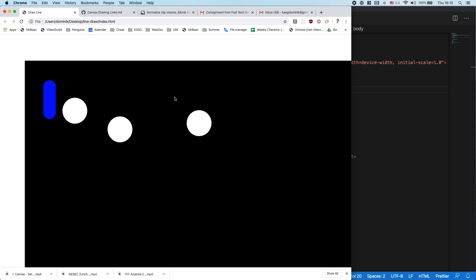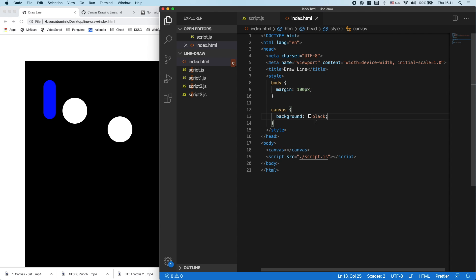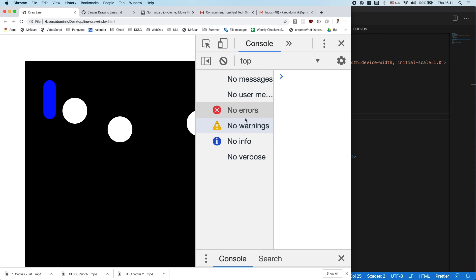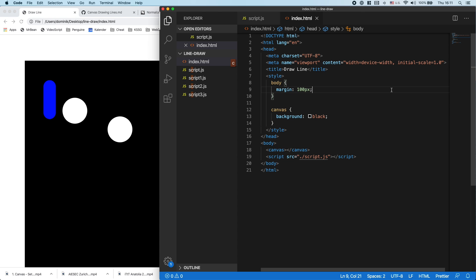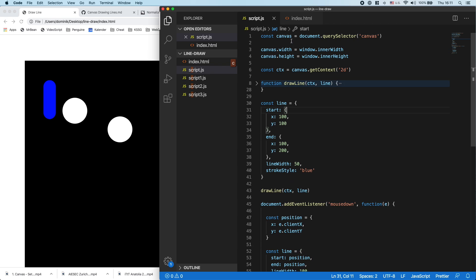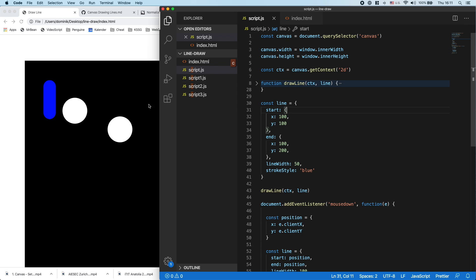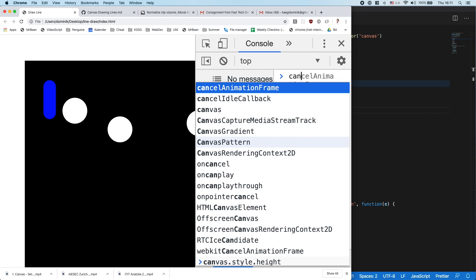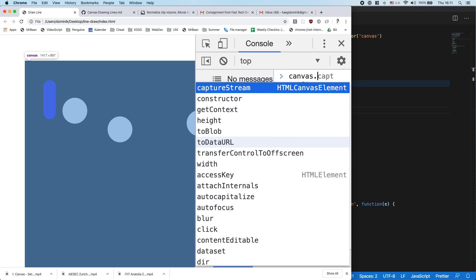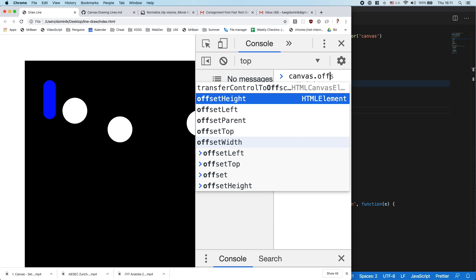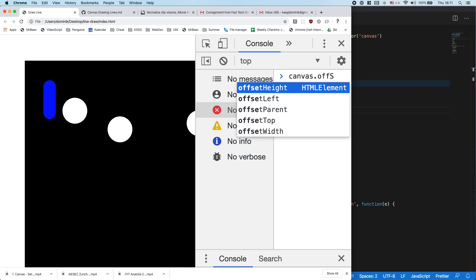So how do we do that? Well, if we have a look in here at our canvas, which is select the canvas up here, the canvas also has some properties. Canvas has offsetHeight, left and top. That's actually what I want.